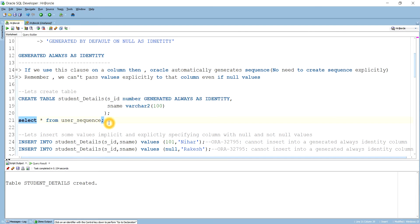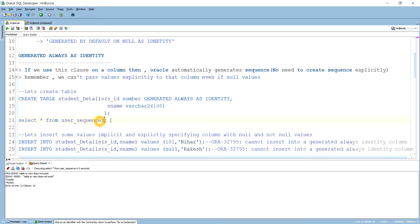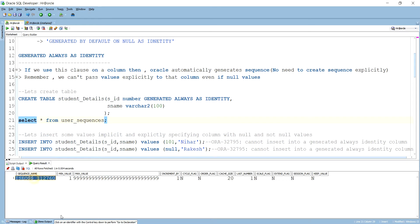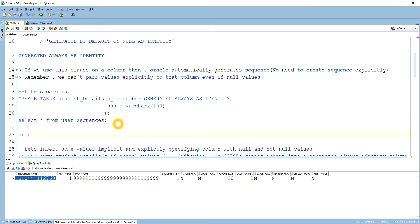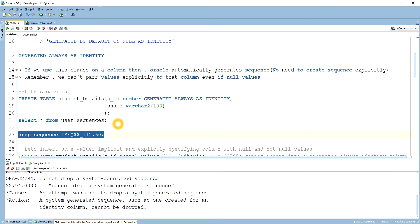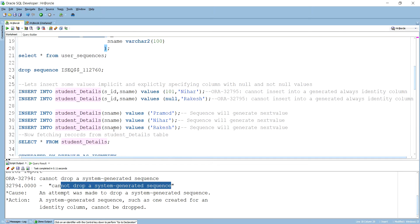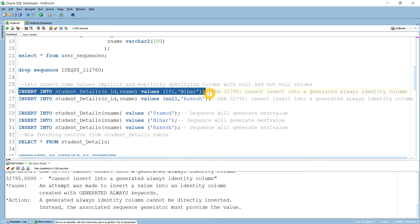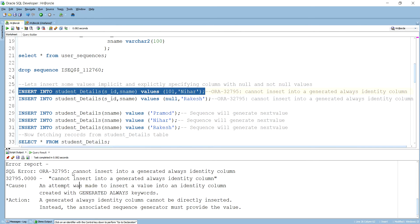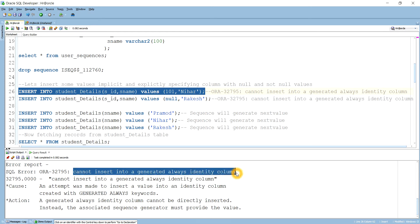The table is created and if I go to user sequences, you see one sequence name is already there — that means it was created by Oracle. If you want to drop the sequence, it will not allow you. You see I'm trying to drop the sequence which has been created by Oracle, and it says 'cannot drop a system generated sequence.' It will be automatically dropped if we drop the table. Now, if I try to insert a value explicitly into the identity column, you see it is not allowing me — it says 'cannot insert into a generated always identity column'.